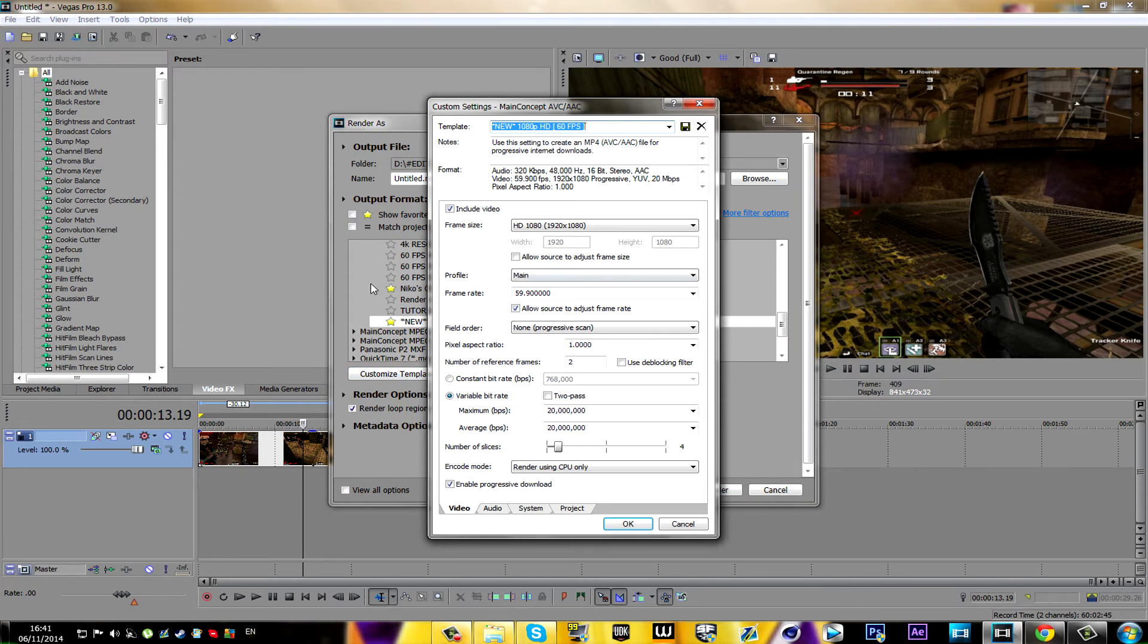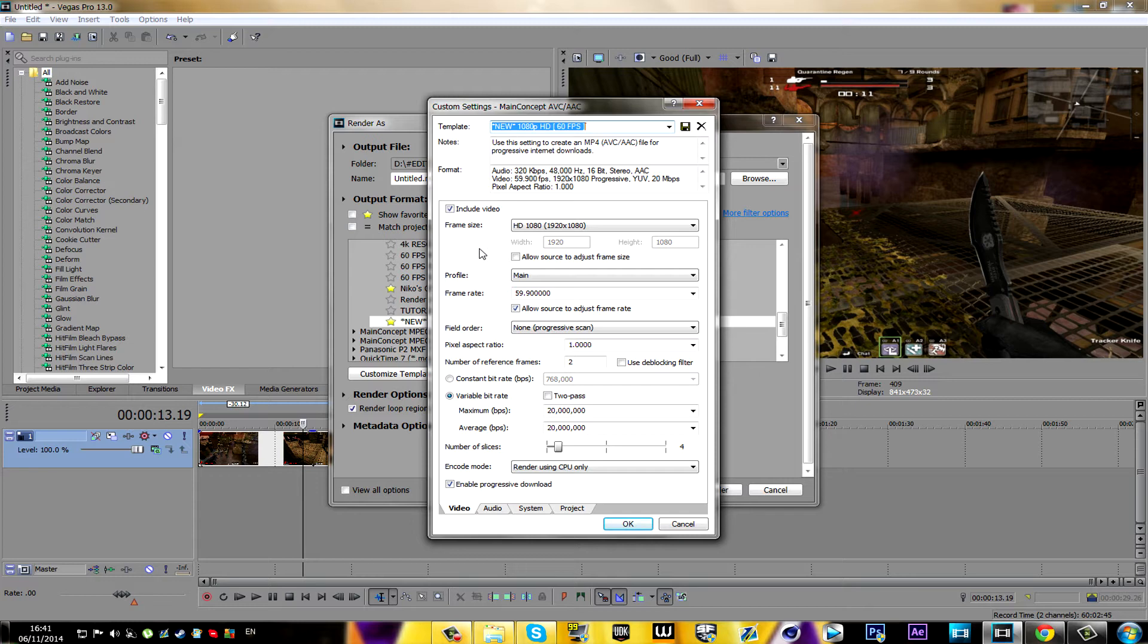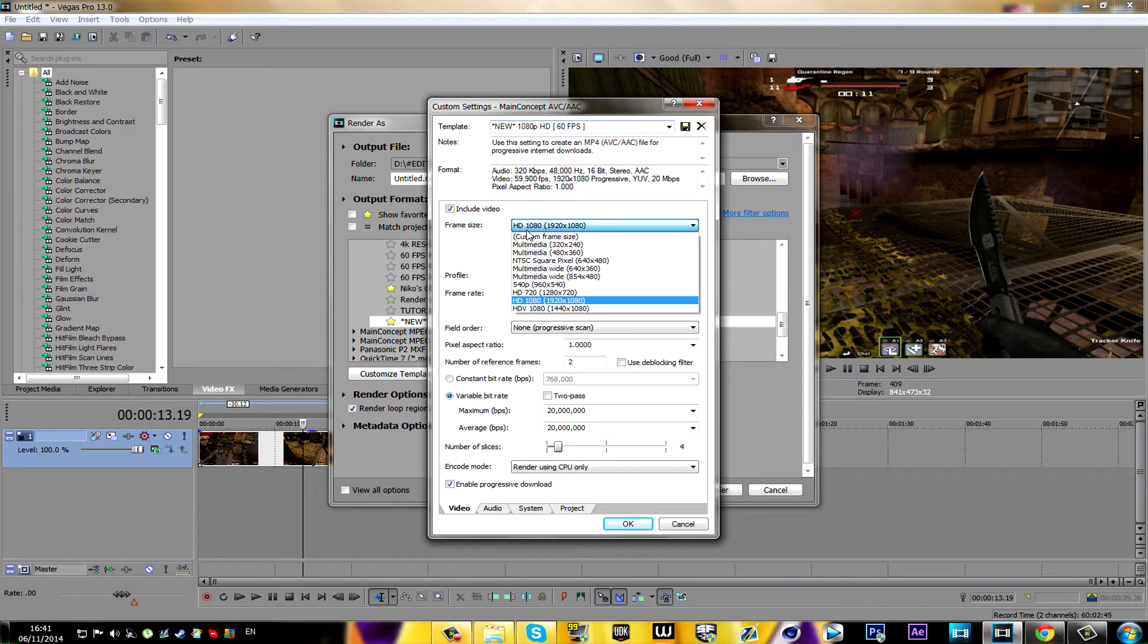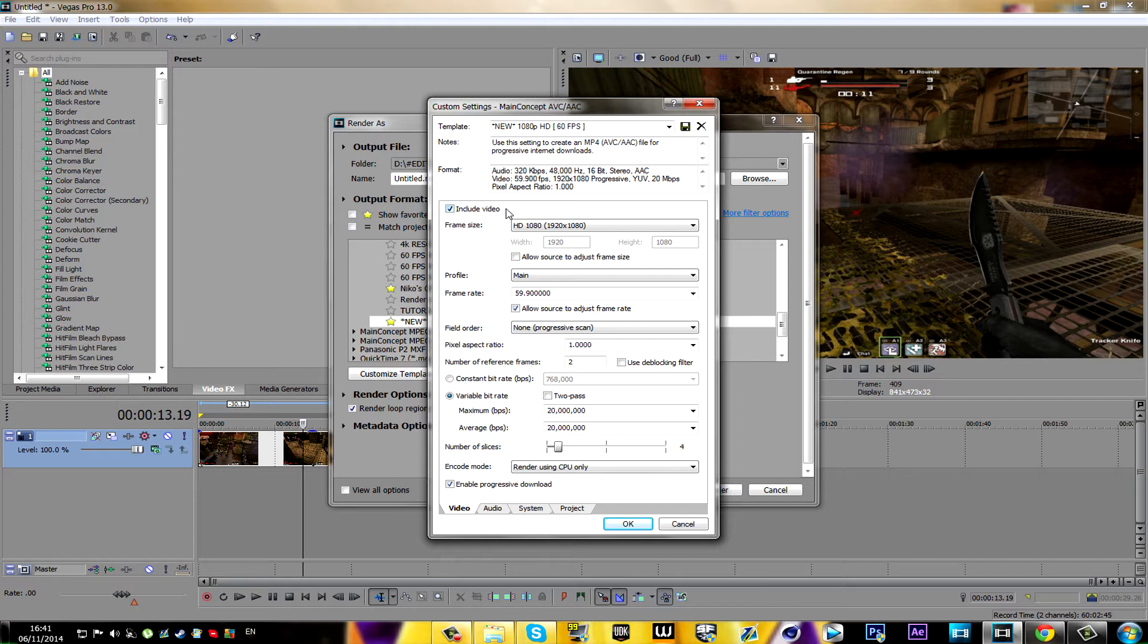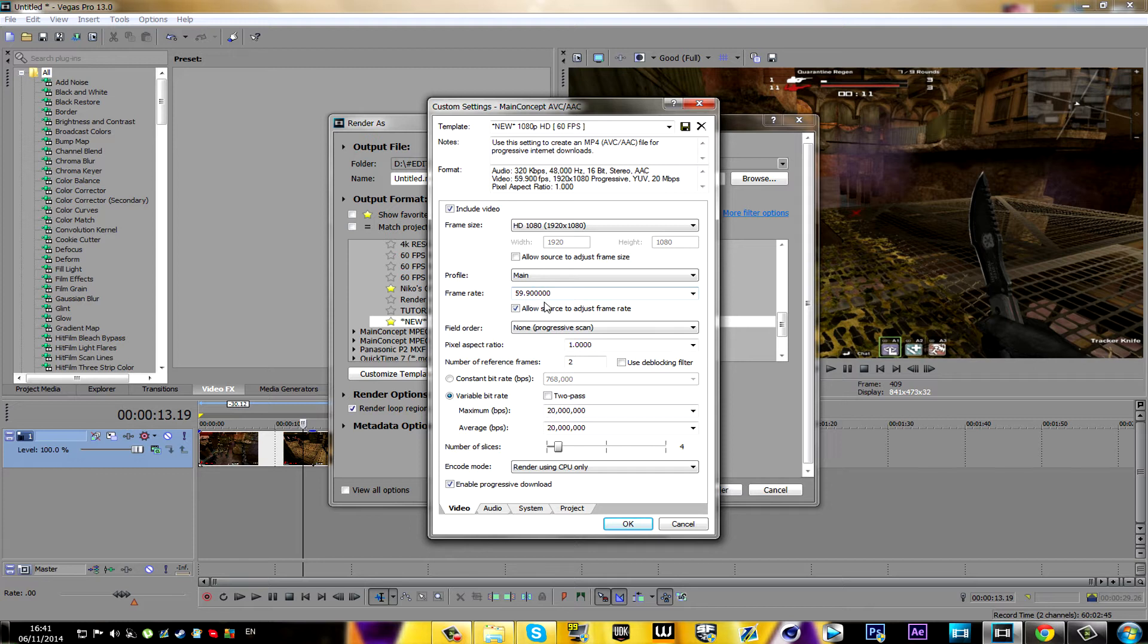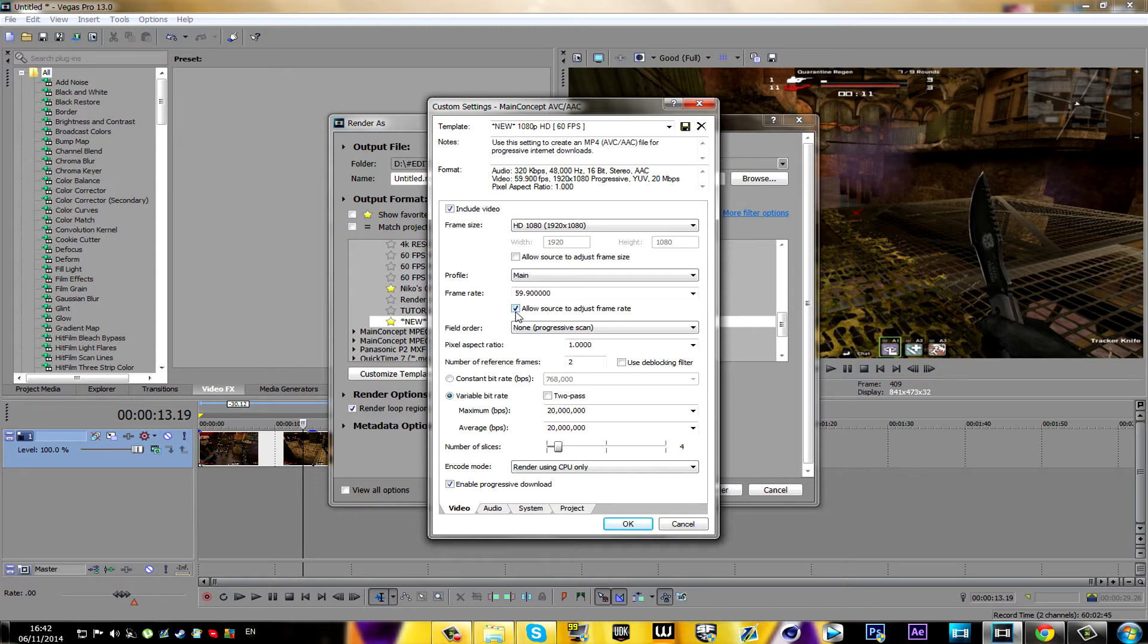Here it is. On the frame size, you're gonna keep it like that and you're gonna make sure this is unchecked. Profile on Main. And the frame rate, you're gonna change it to 59.9 and the zeros will pop up after you do so. Then you're gonna make sure this is checked and field order on None.